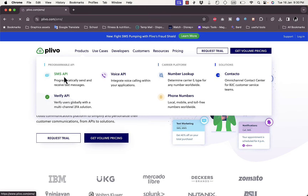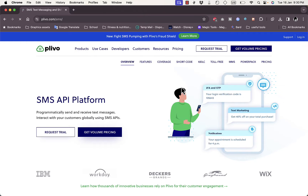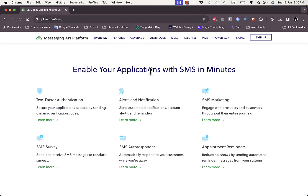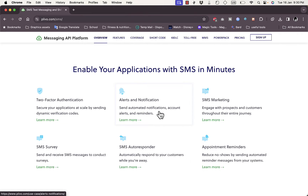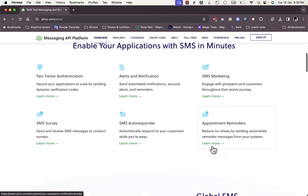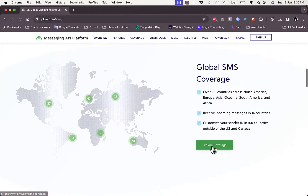Click on SMS API and here you can see you can send verification messages right from your website, like login codes, offer text messages, and reminders. You can also have two-factor authentication for your website, send alerts and notifications for your business, create SMS marketing campaigns, send SMS surveys, set up auto responders, and appointment reminders.